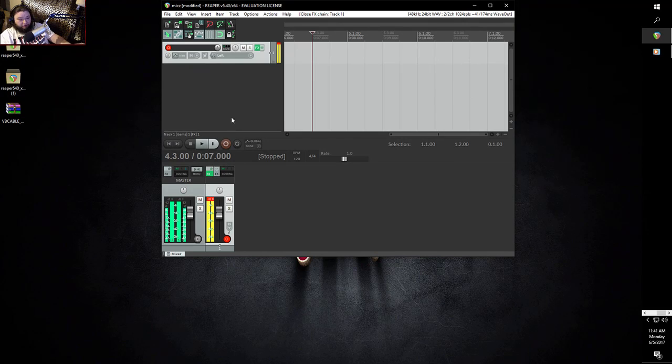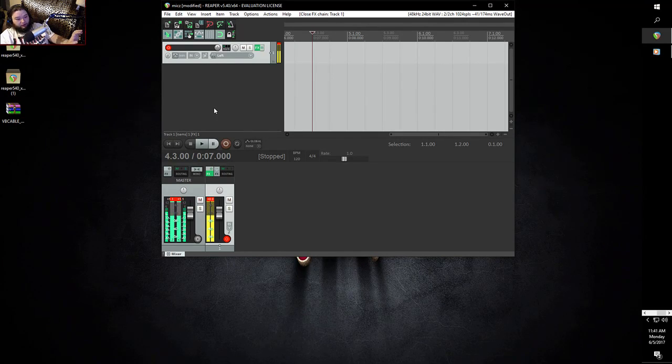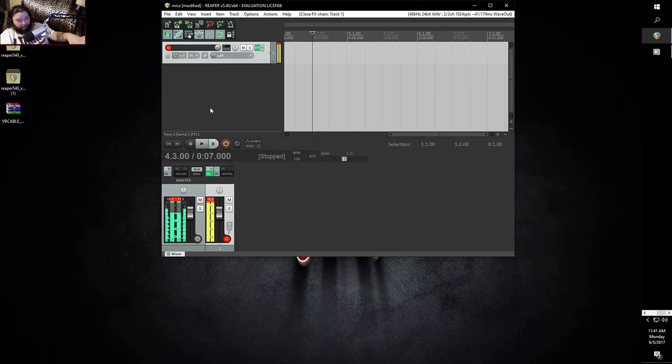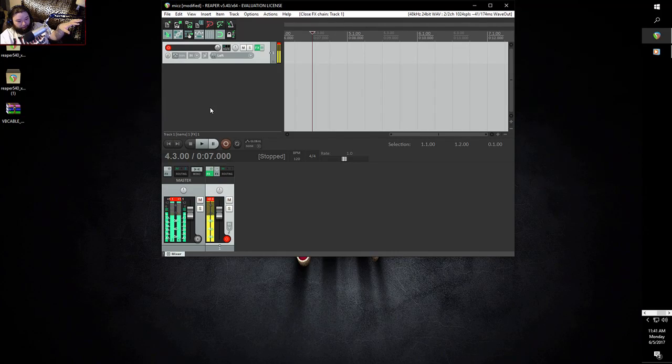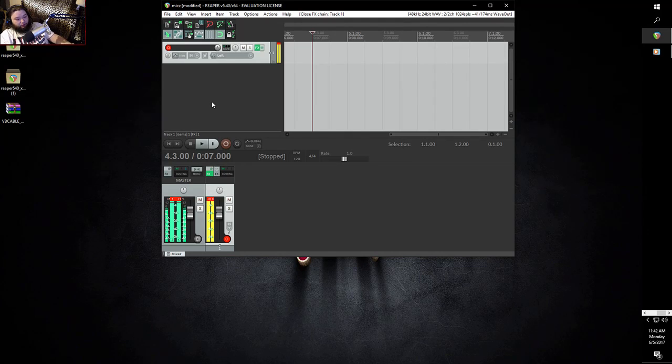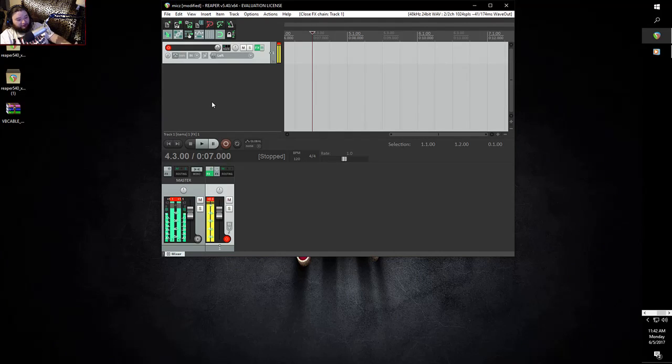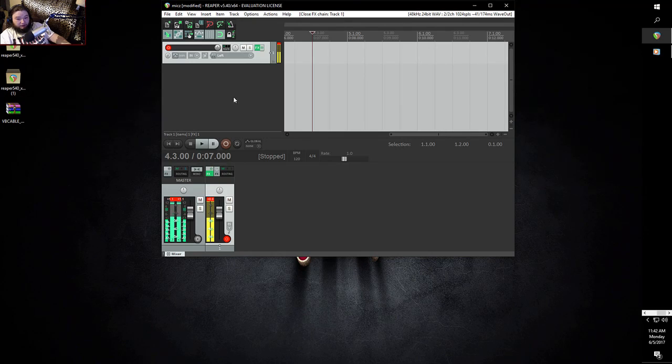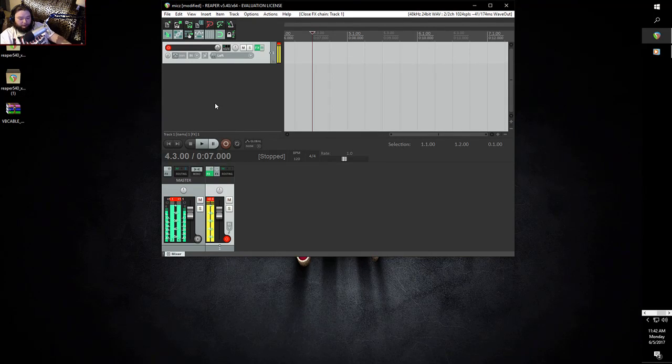All right, make sure that it says default wave out, make sure you're two and two channels and 48,000 hertz because that's going to be what you're going to be using on OBS. If you are using 44.1 hertz then change that to 44.1 thousand hertz, or 41,000 hertz, sorry.